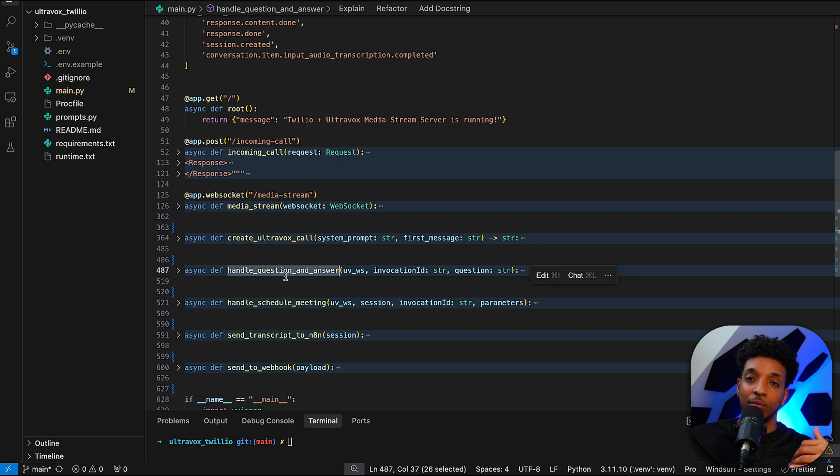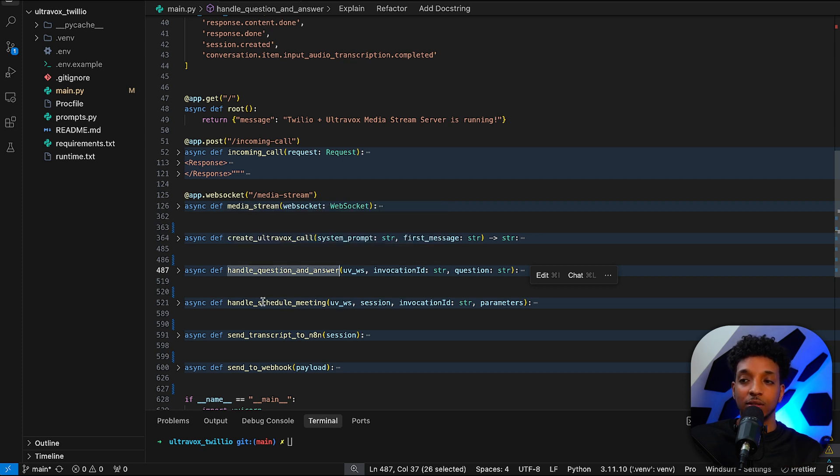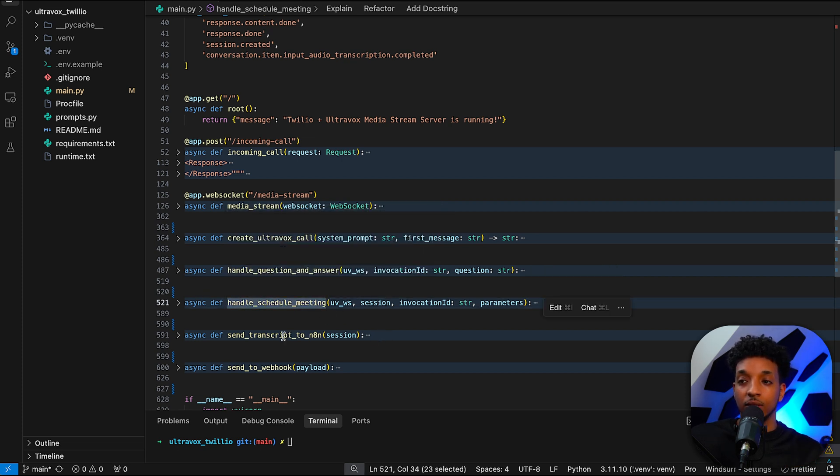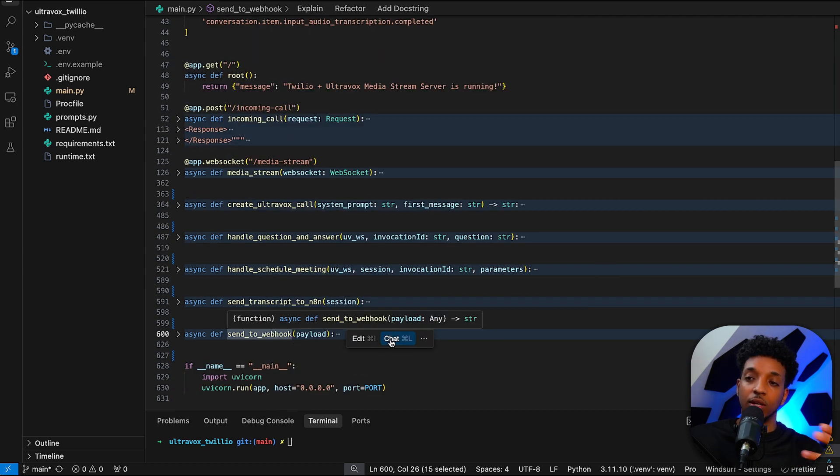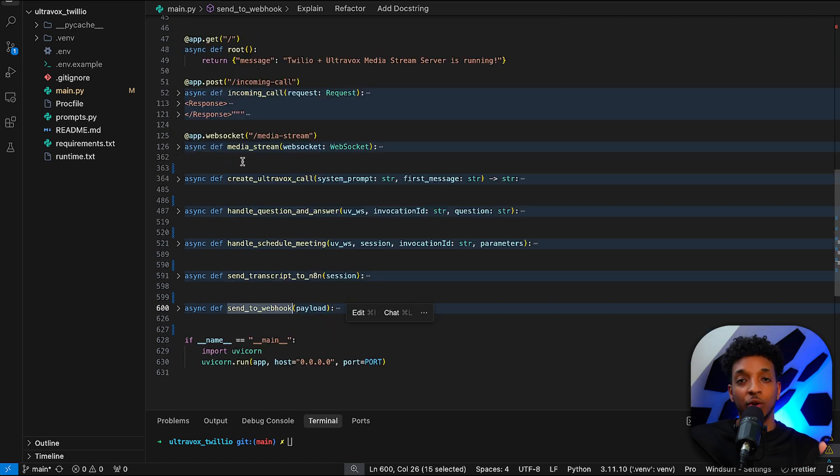I didn't demo this, but essentially we're able to ask questions and use the RAG to retrieve answers and context. We're able to schedule the meetings. And there's also a function to send the transcript to NA10 at the end of the call.